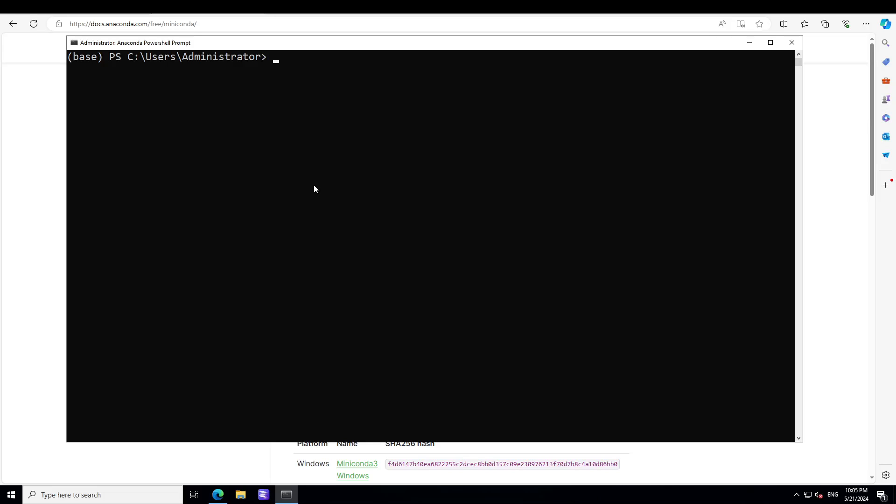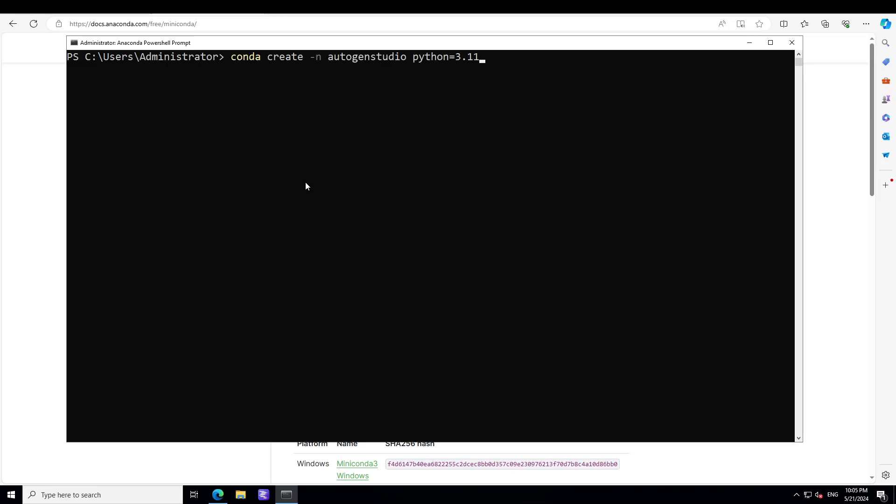And first time when you will open it, you will see that there is written base in parentheses. Just do conda deactivate just to get out of it. Clear the screen and now the first thing we need to do is to create a conda environment.